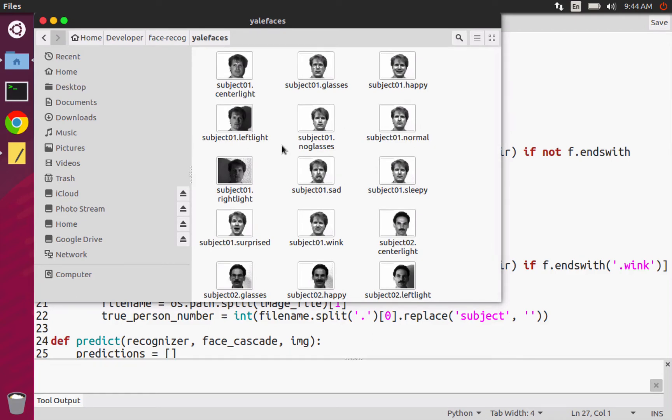So like for no glasses and normal, for example, they look really similar, but they're two distinct images. And so that's something that when you're creating your own data set, that's also something that you should do.